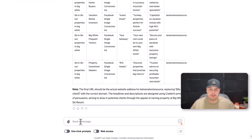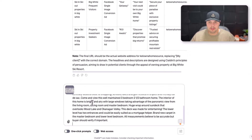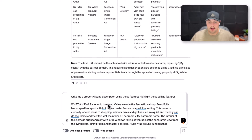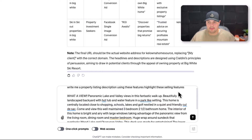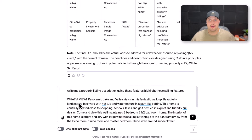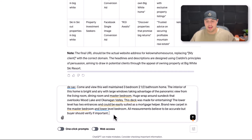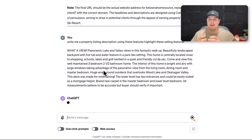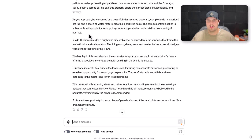Let's start prompting ChatGPT. I'm literally just going to write: 'Write me a property description using these features and highlight the selling features.' I copied the old listing description from before my clients purchased the property and pasted it in there, and hit enter. It gave a pretty long response.